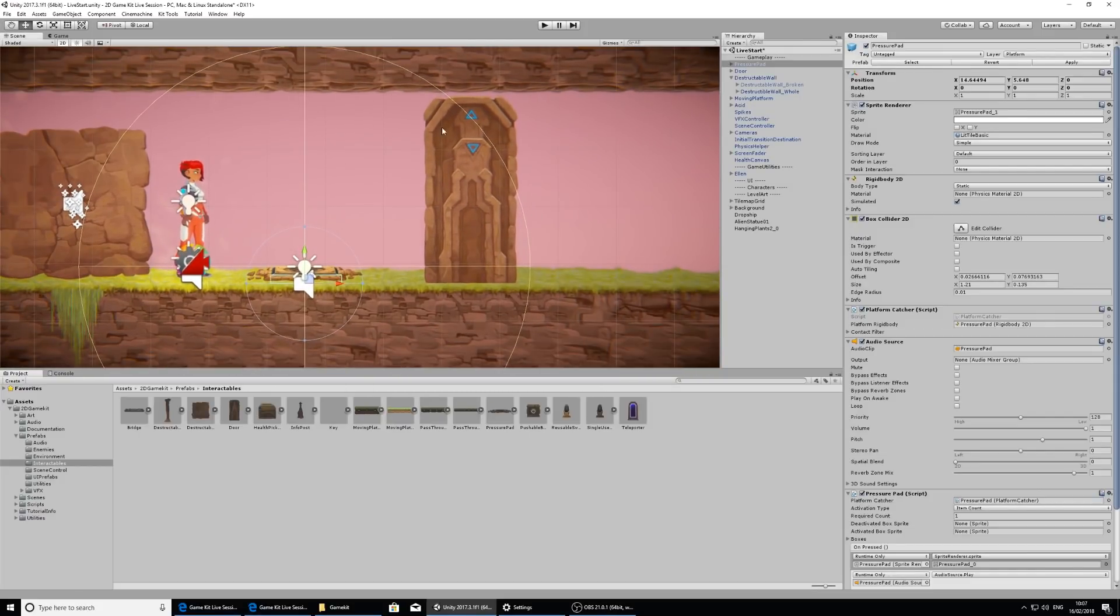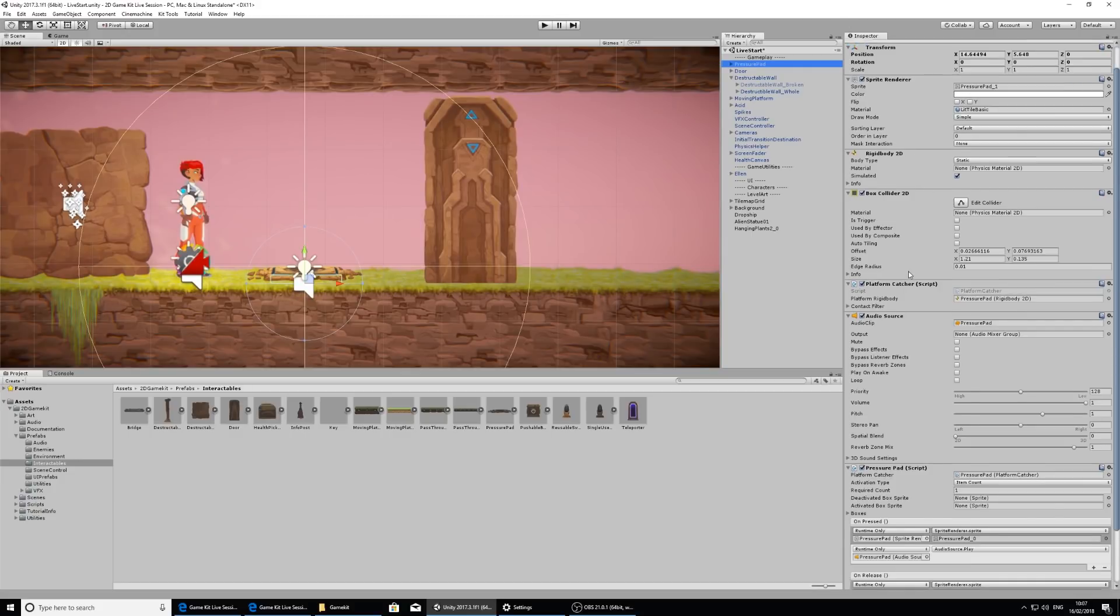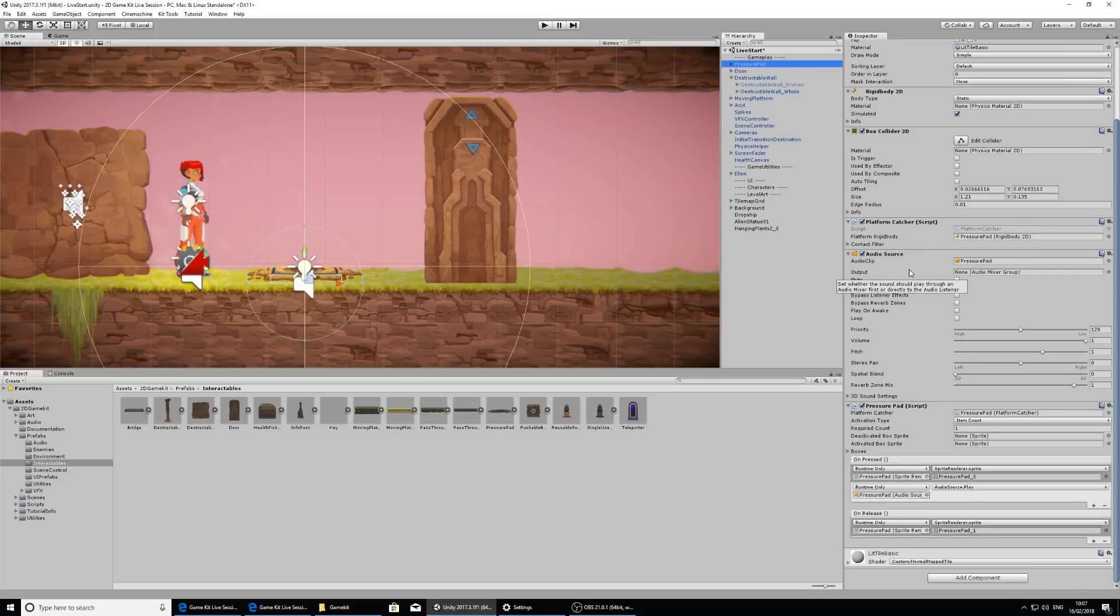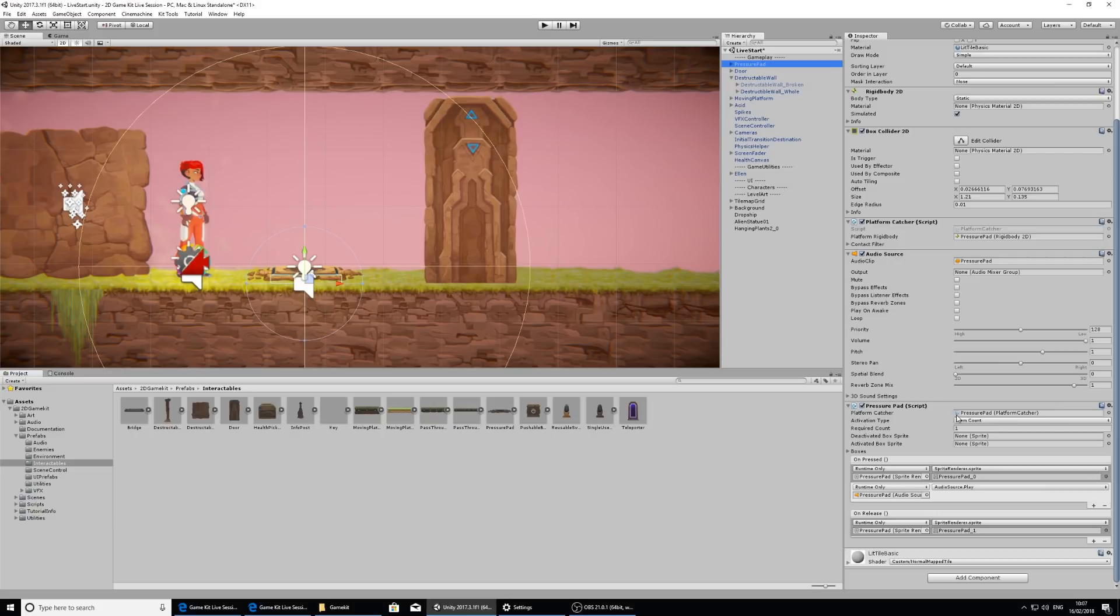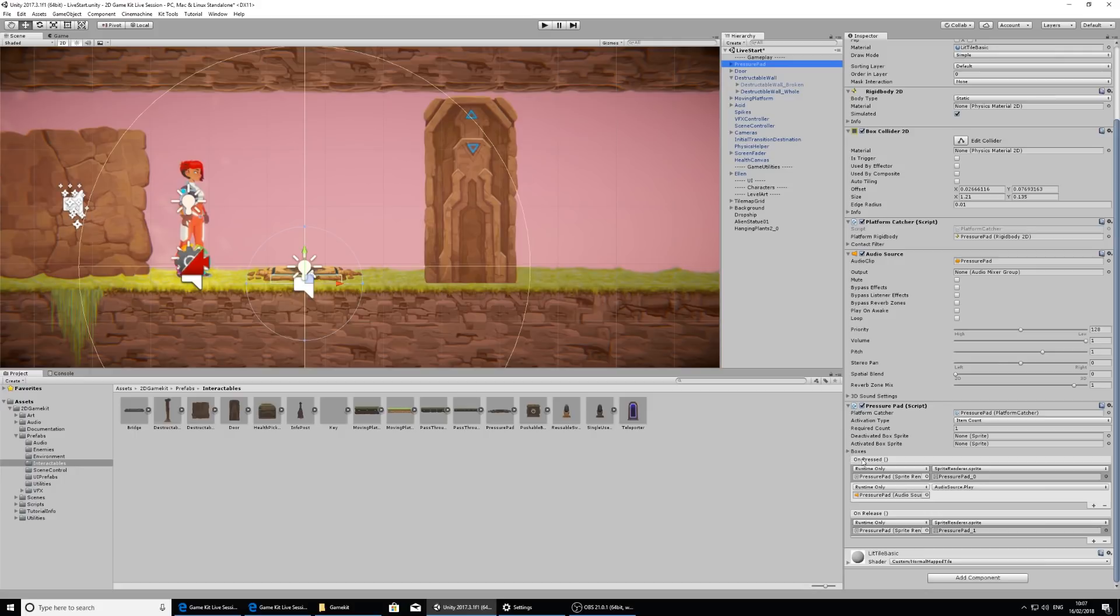And take a look at the pressure pad in the inspector. I'm going to scroll all the way down. And here you can see we have a pressure pad component. This holds all the settings for what the pressure pad can do. So we can see that there's the type of items that can be on there. How many items needs to be on there for it to be activated. And once it's activated, it calls this on pressed event here. So when it's pressed, it will change the sprite so it looks lit up. And it will play a sound.